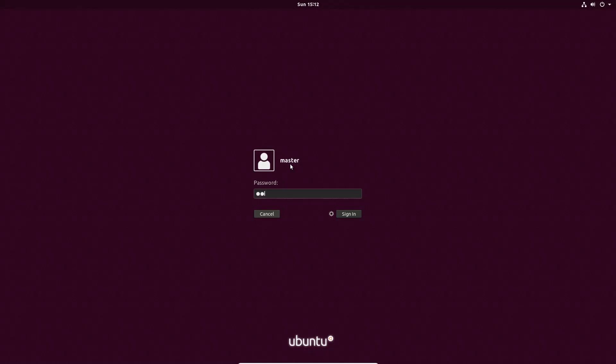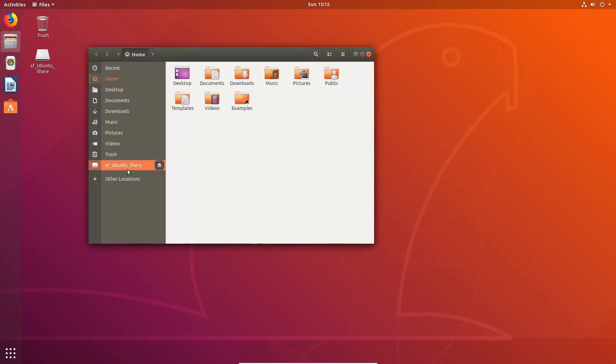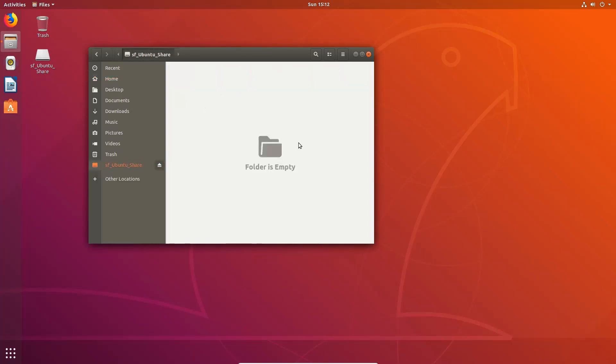We're back at the login screen. Let's go ahead and log in — it takes a second because I'm on not excellent hardware for running virtual machines, but it gets there eventually. Here we are back at the main screen. If we've done everything correctly, we should be able to go into Files, or click through the file manager, and then click SF Ubuntu Share. You'll see that the folder is empty. So let's put something in it.